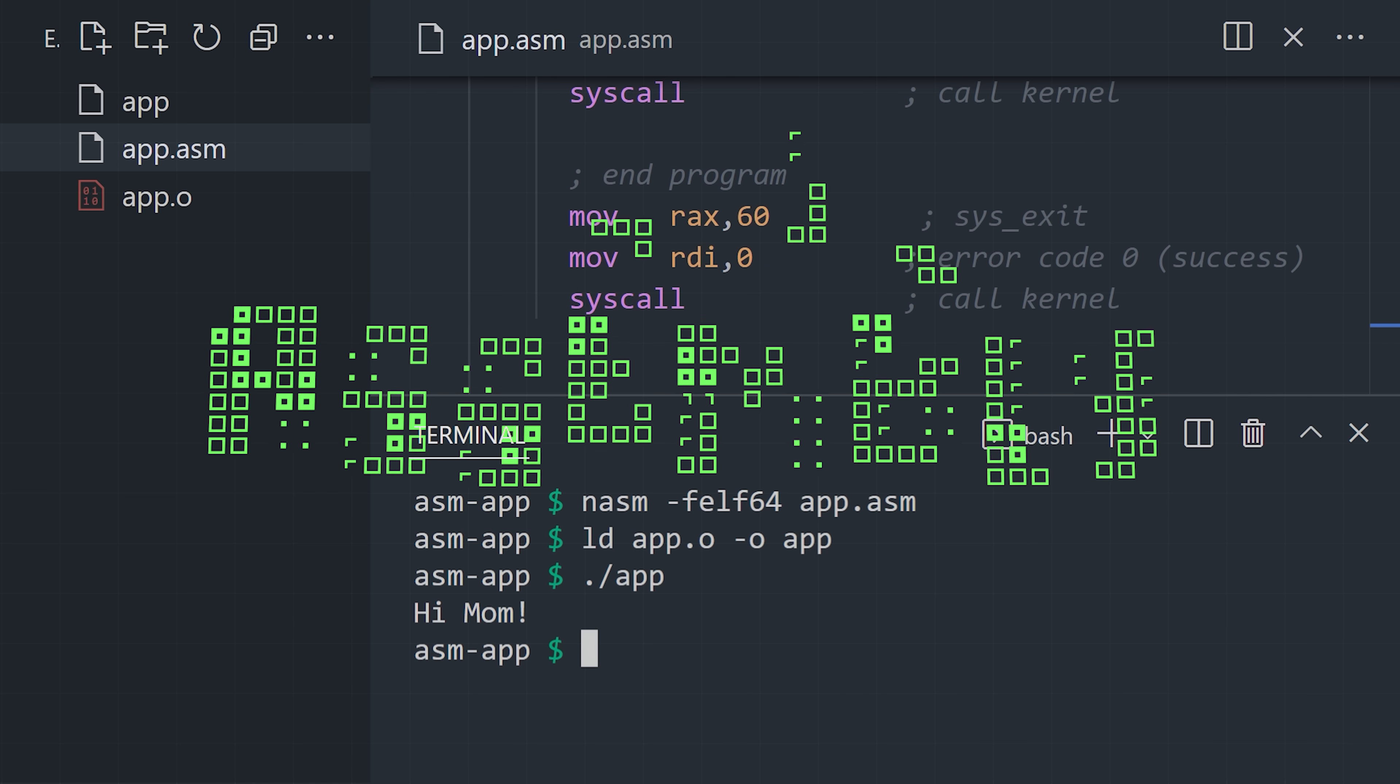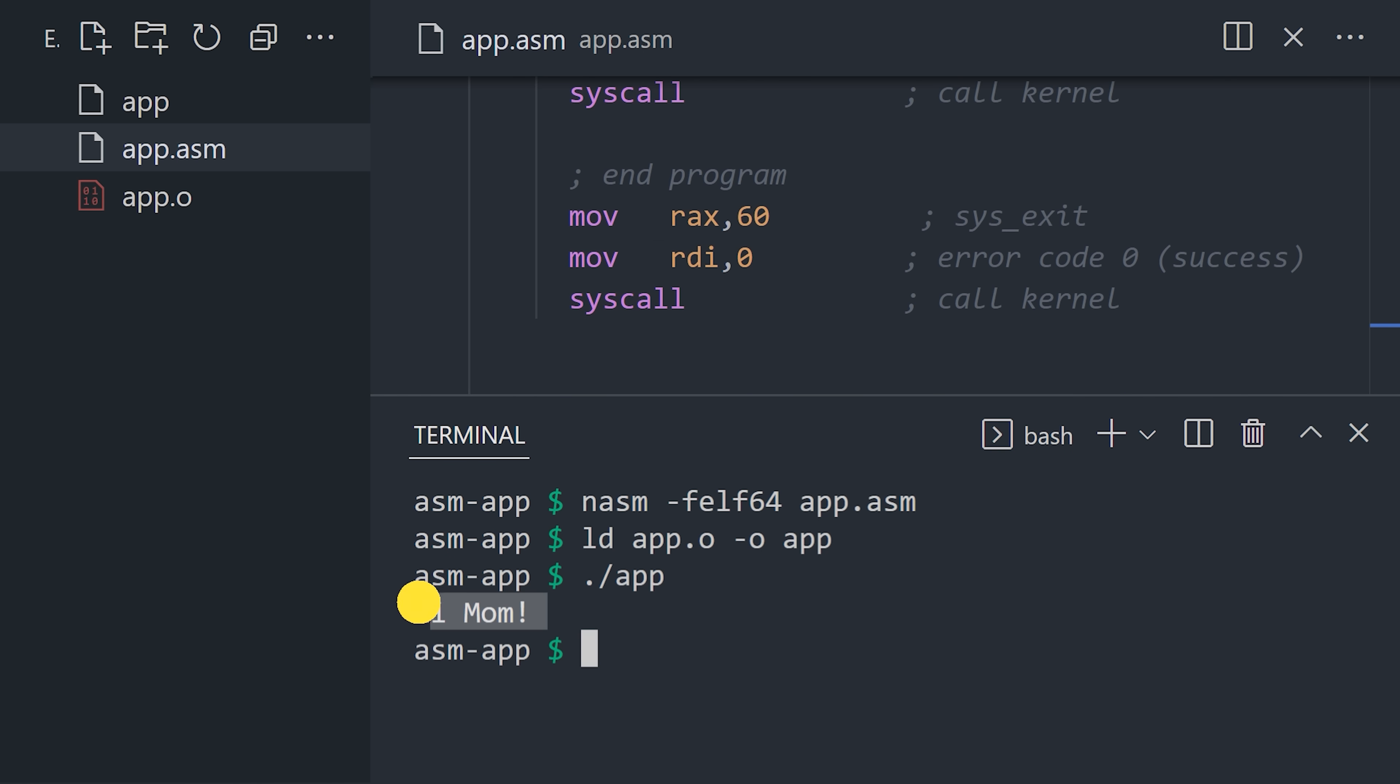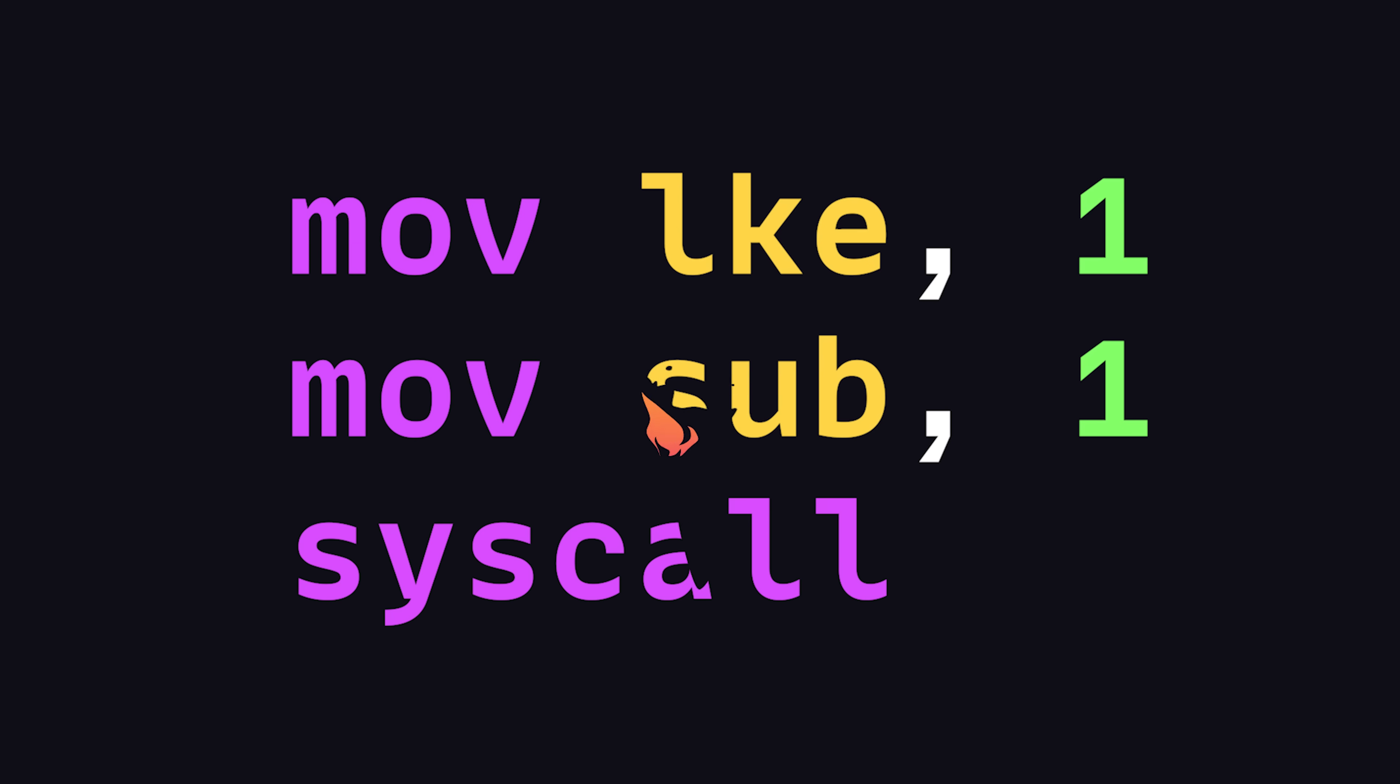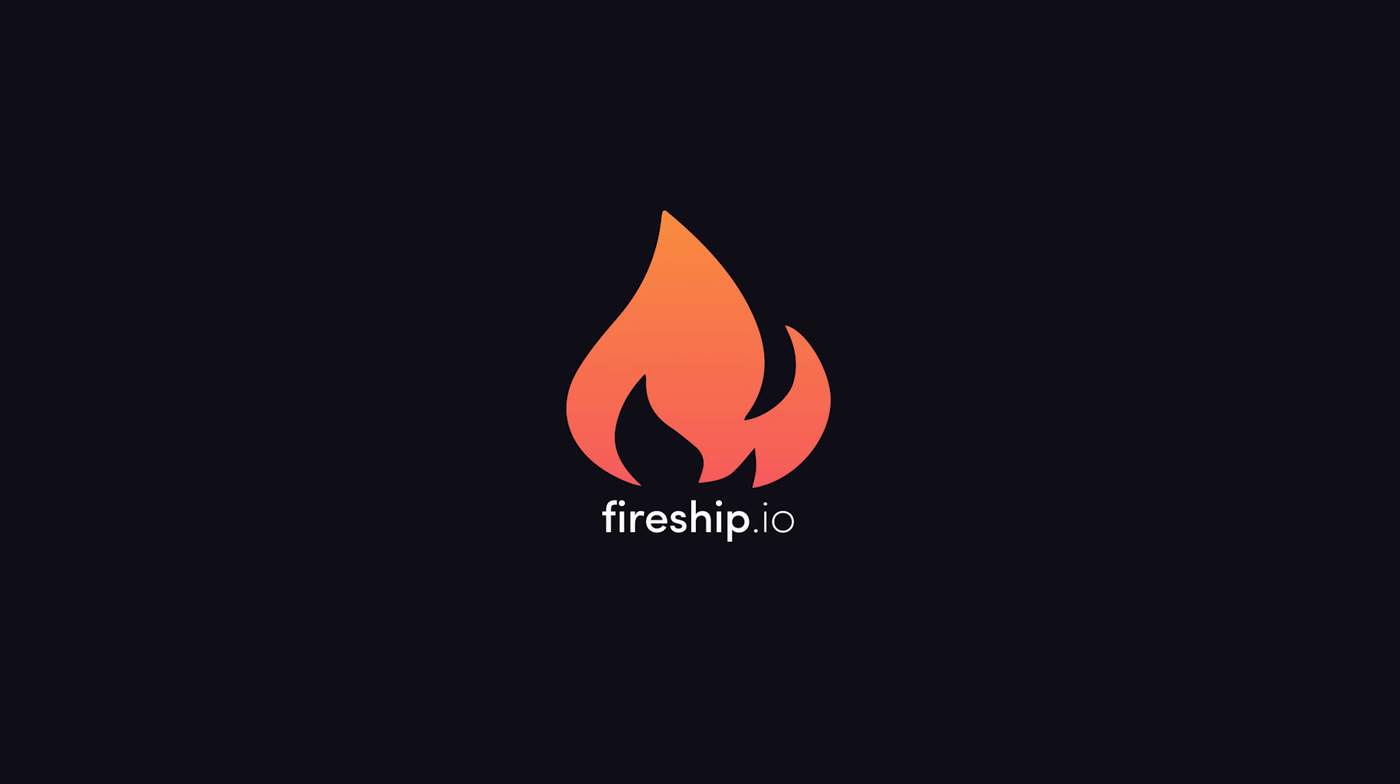This has been Assembly Language in 100 seconds. If you want to see more short videos like this, hit the like button and subscribe. Thanks for watching, and I will see you in the next one.